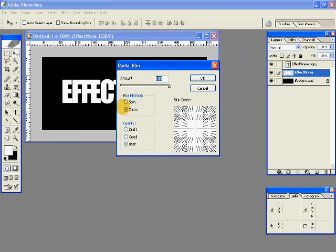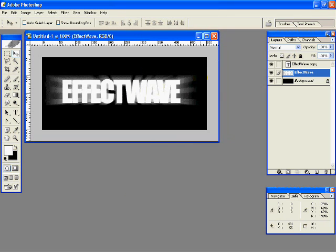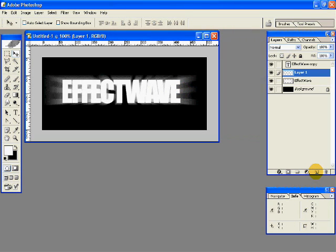Go to Filter > Blur > Radial Blur, set the amount to 100, the blur method to Zoom, and the quality to Best, and hit OK. You now have this slight glow coming from behind.